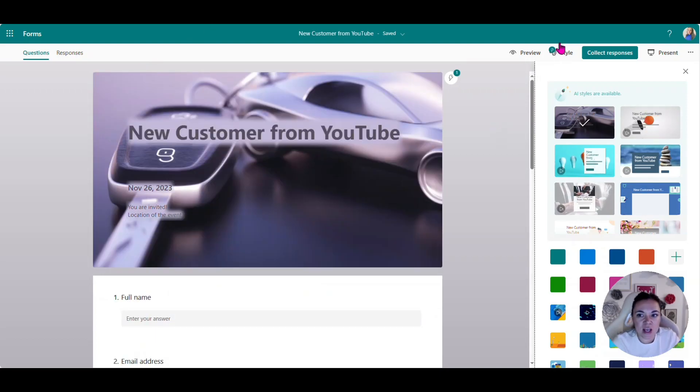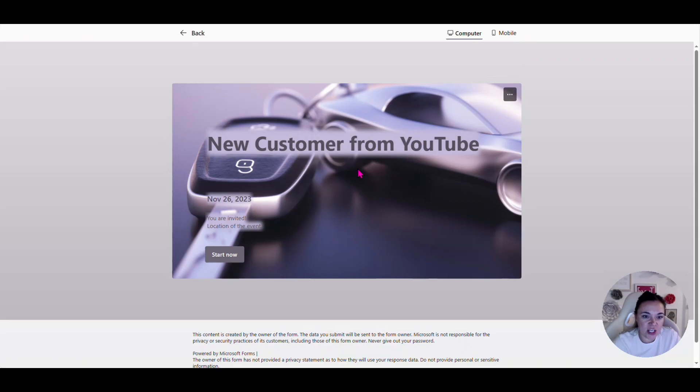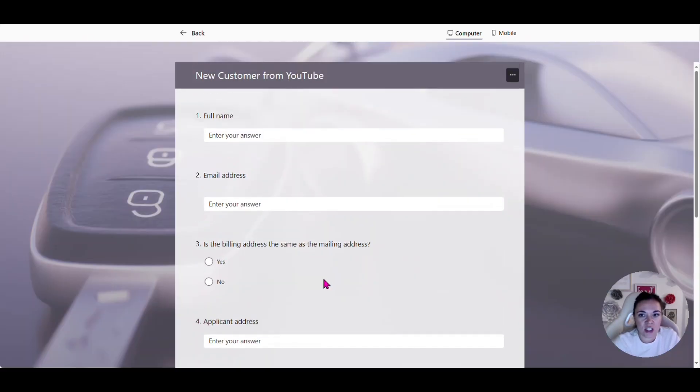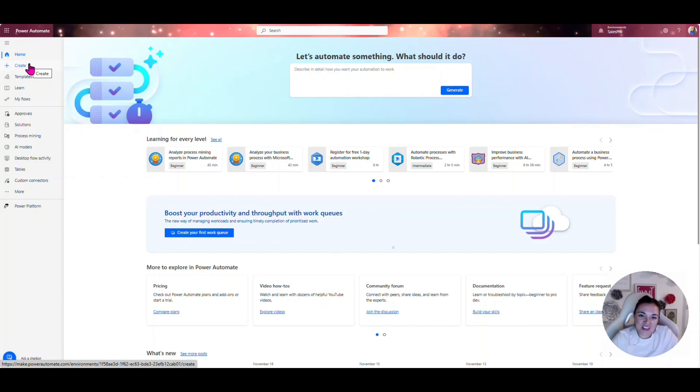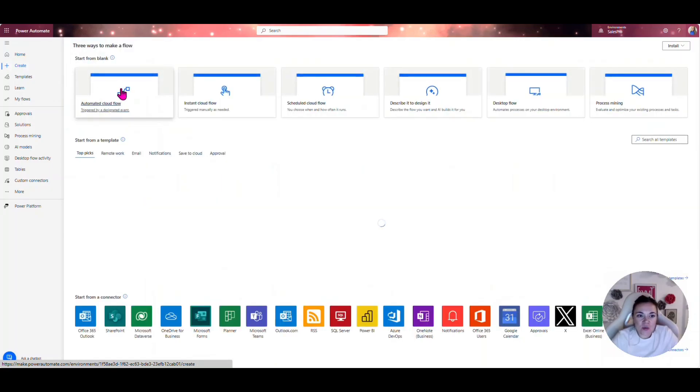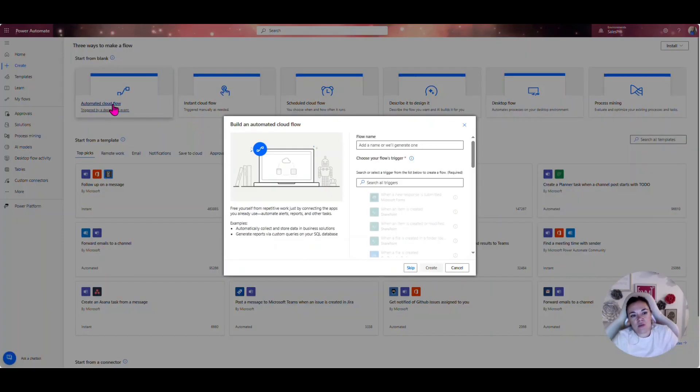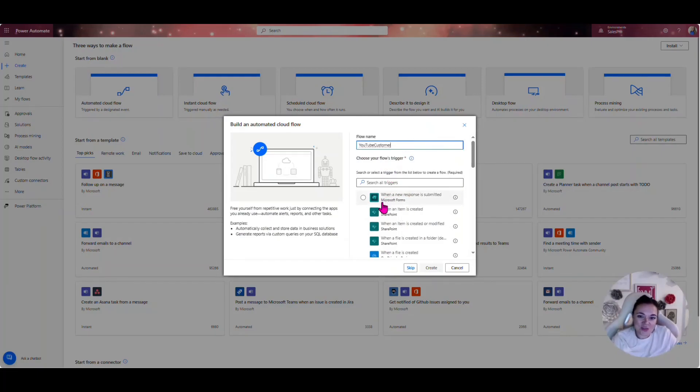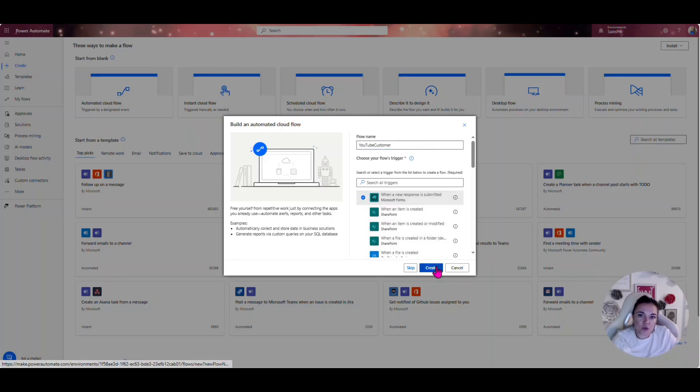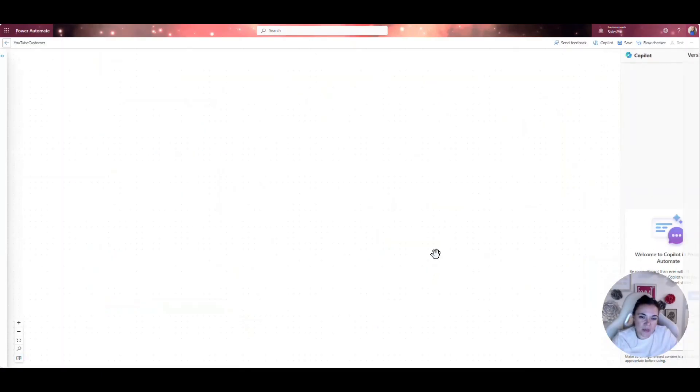Now that we have our form, we can take a look at it. We'll be able to start this here shortly. Let's go ahead and create a new flow. First, what we're going to do is we're going to create an automated flow because we want our flow to trigger whenever a new response is generated. We'll call this for YouTube customer whenever a new response is submitted.